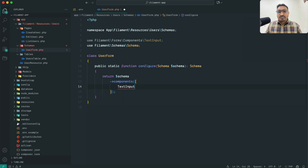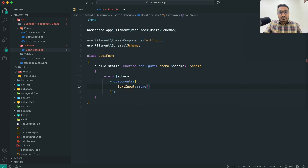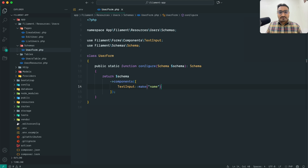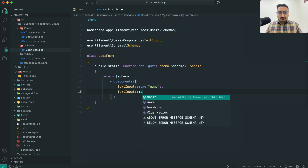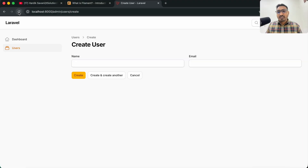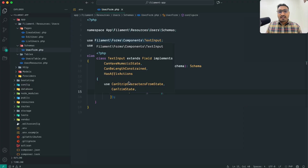I will call `TextInput::make('name')` and save it. If I go back and hit refresh you can see the name input has been automatically added. Same way we need email as well, so I will add a comma and use `TextInput::make('email')`. Save it, hit refresh, and you can see that name and email have both been added.